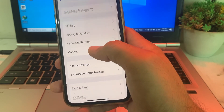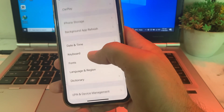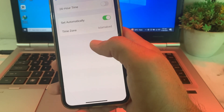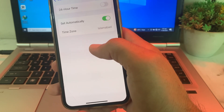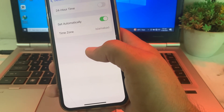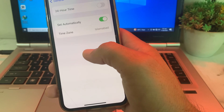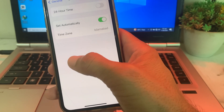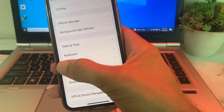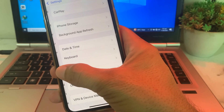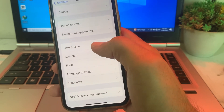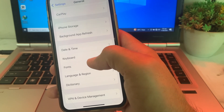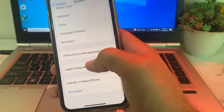If you still have this problem, scroll down and make sure your iPhone date and time is correct and that Set Automatically is turned on. Then check if the problem is fixed or not. If you're still having this problem, move to the last solution.